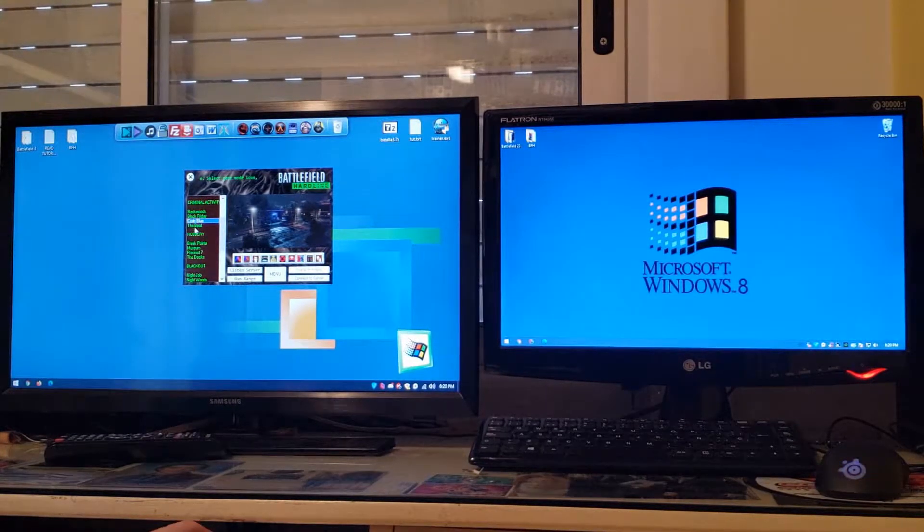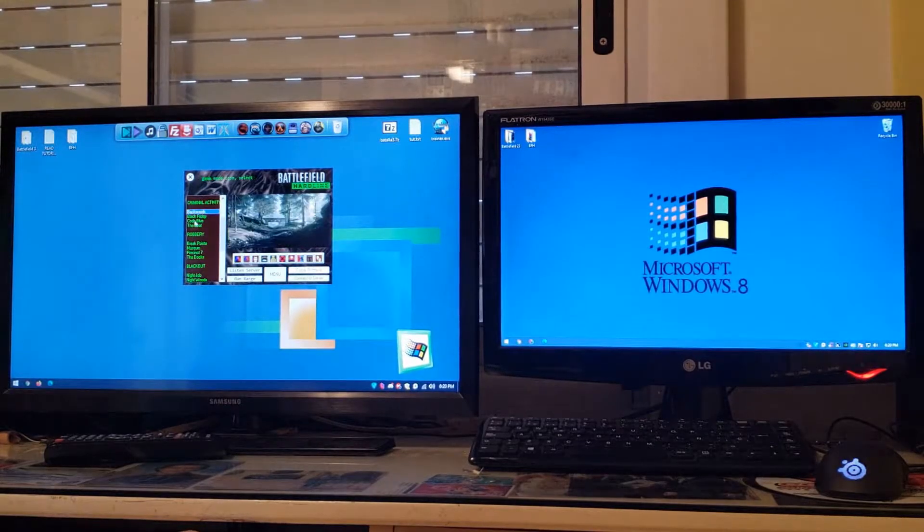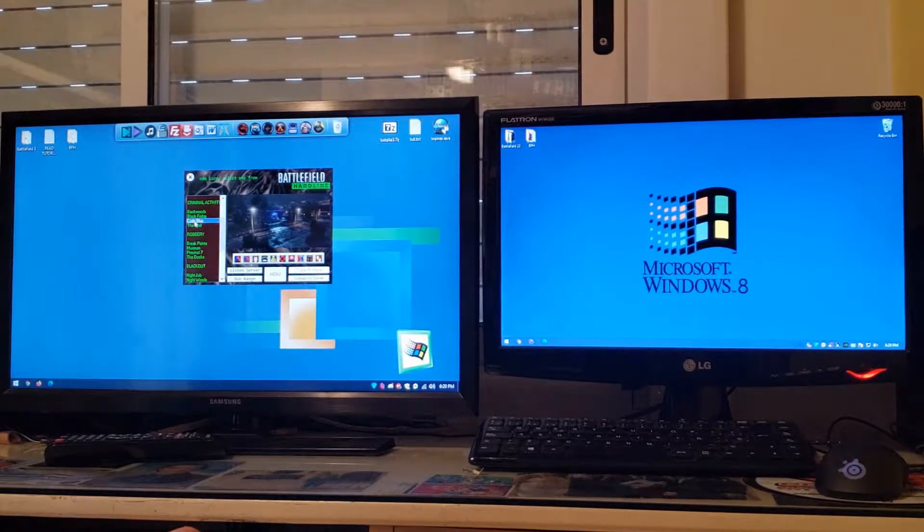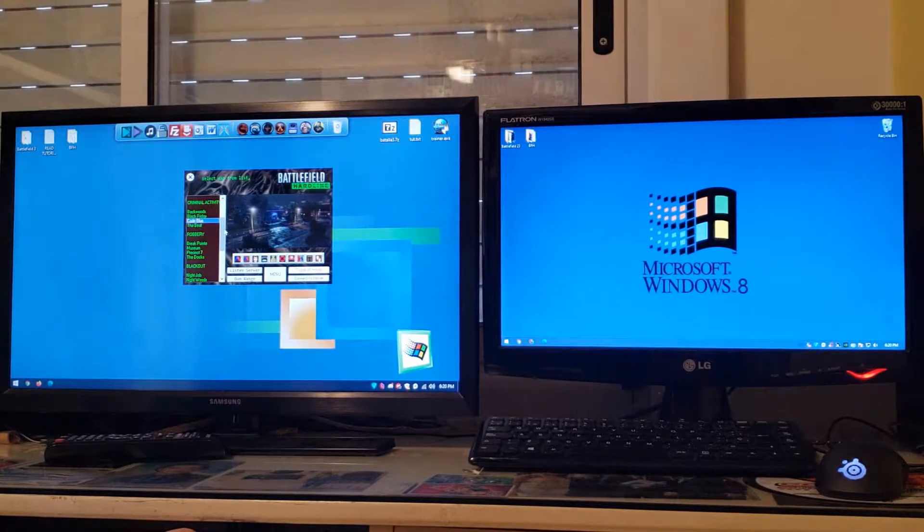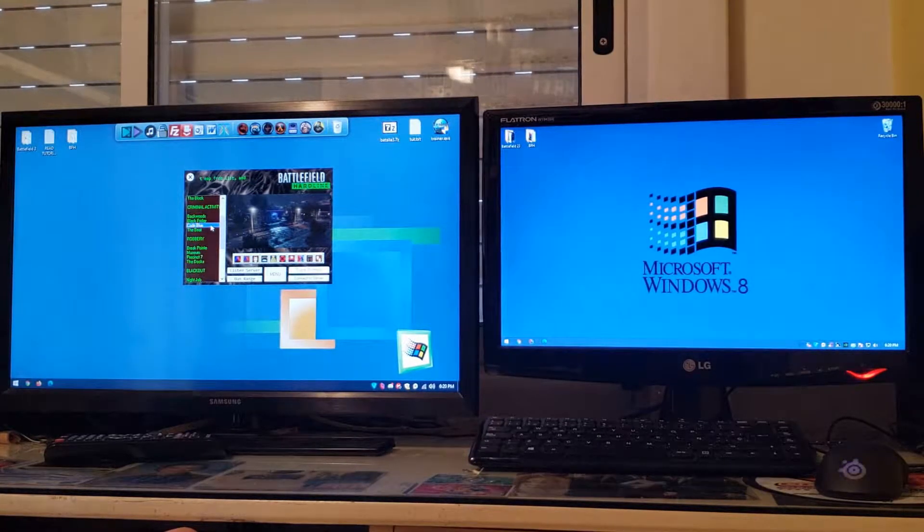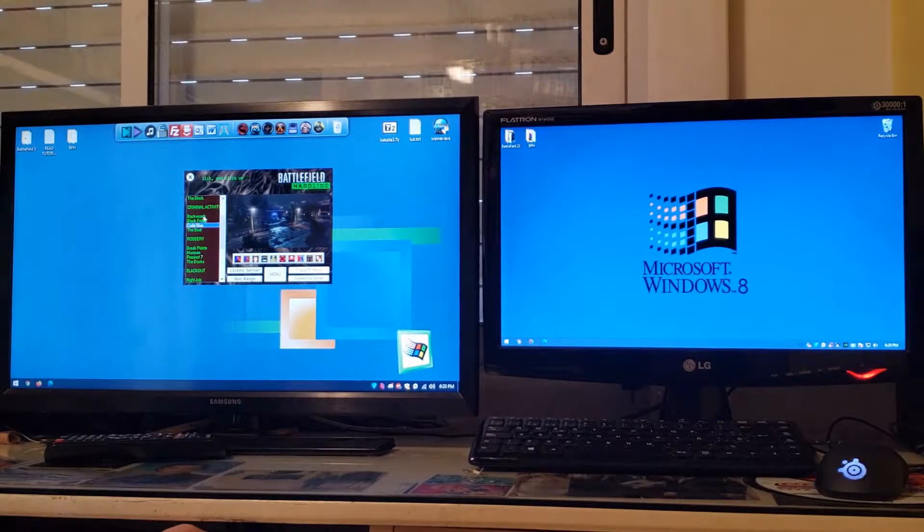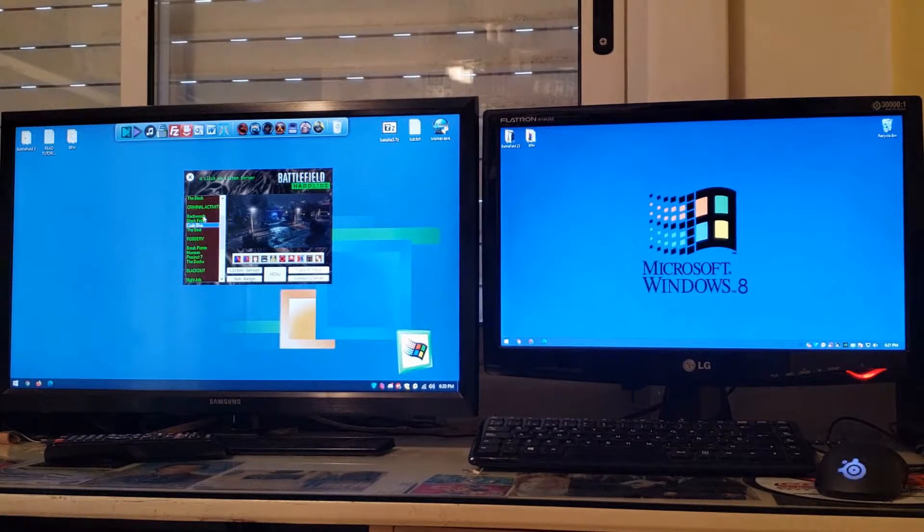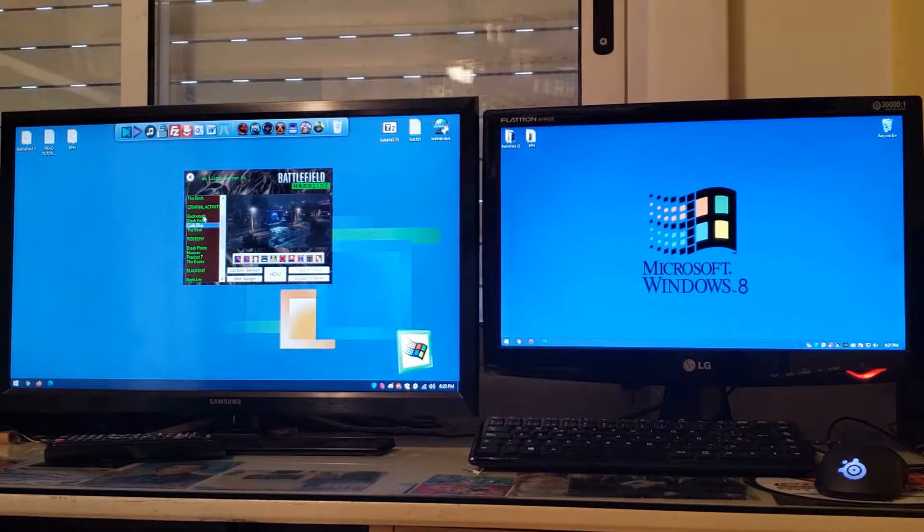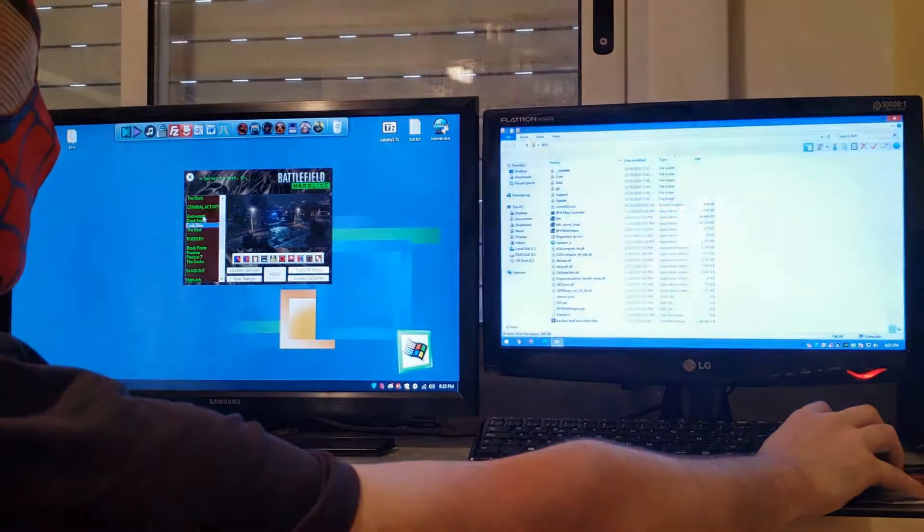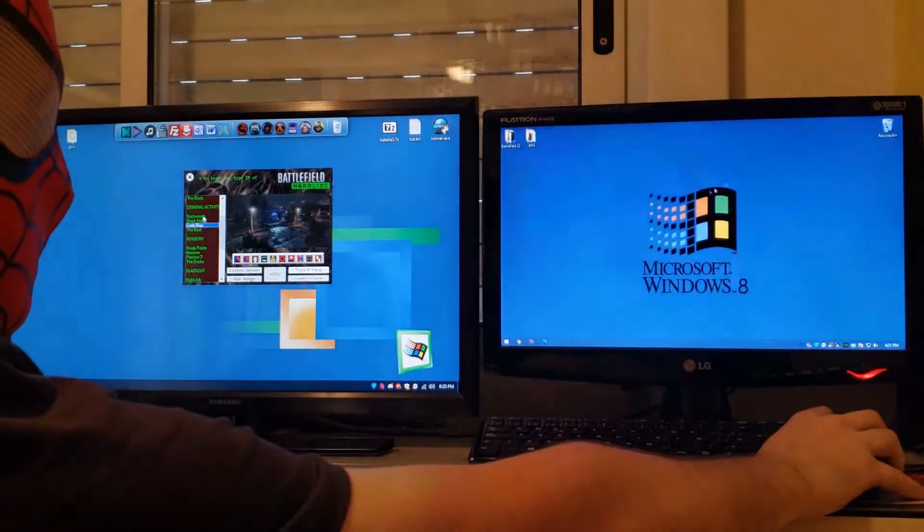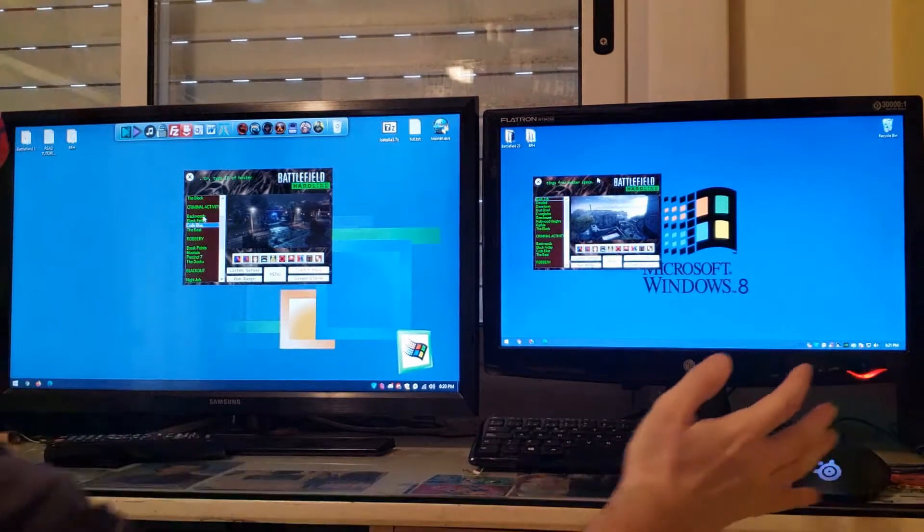We're gonna demonstrate how to create a server with DLC maps. For this example we're gonna use this map Code Blue from the Criminal Activity DLC pack of Battlefield Hardline. All the clients will have to do the same. They'll have to have the game, obviously, and use my launcher.